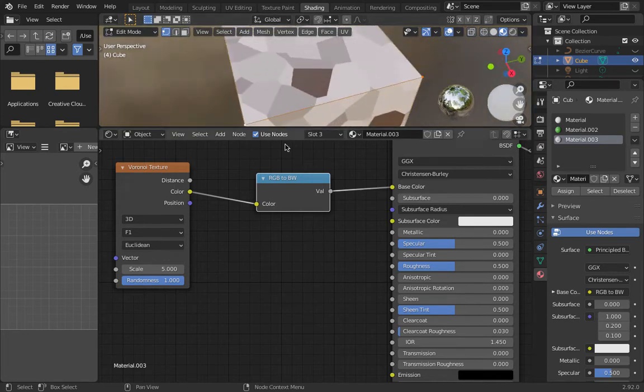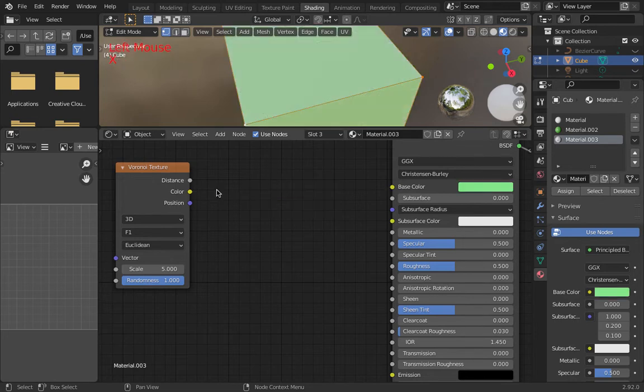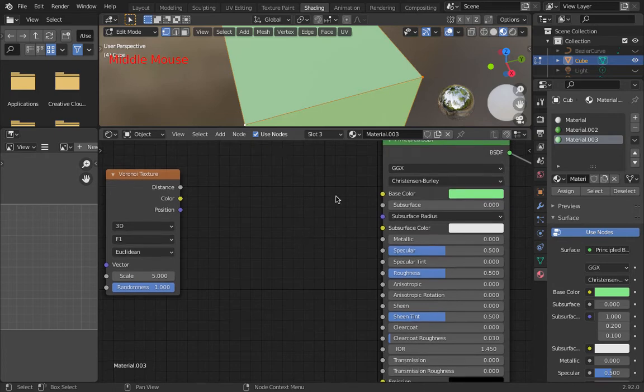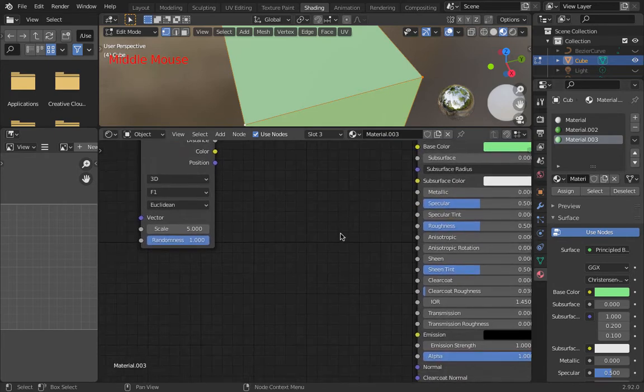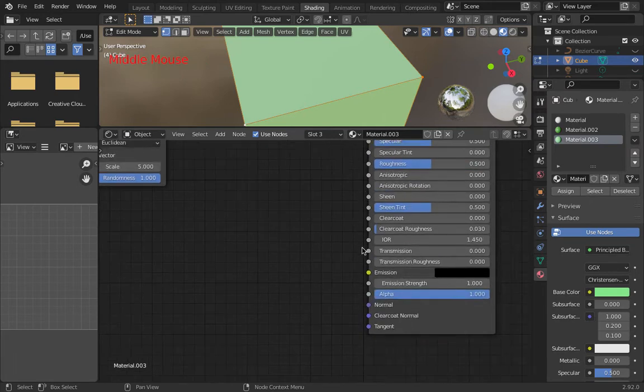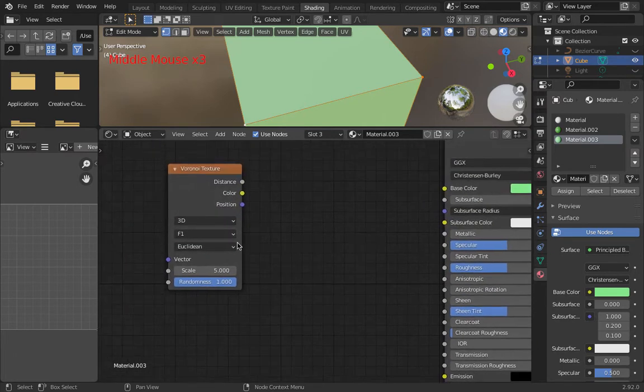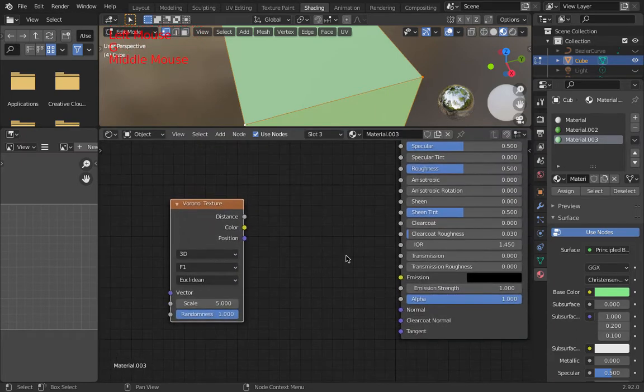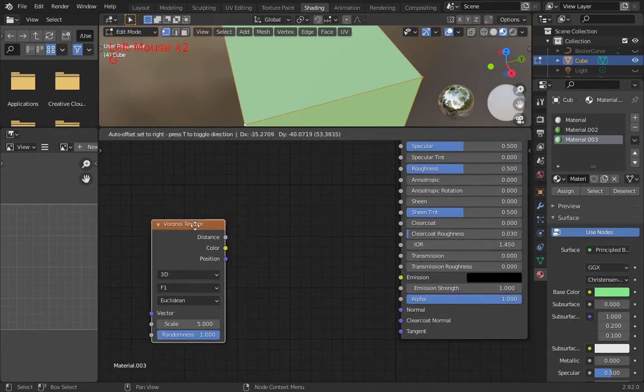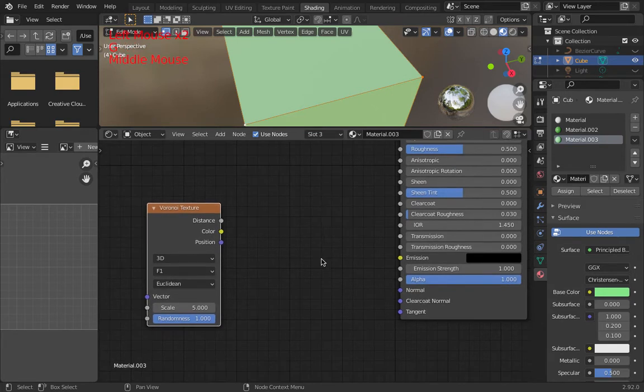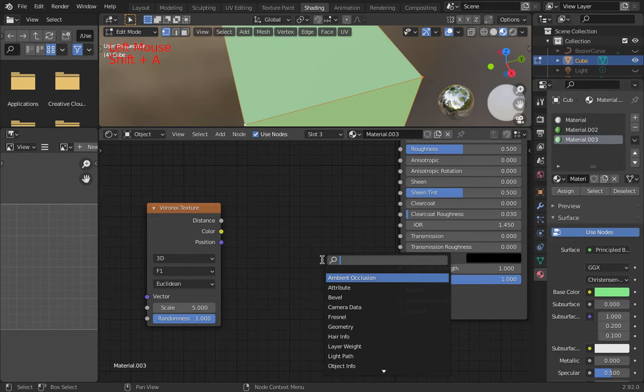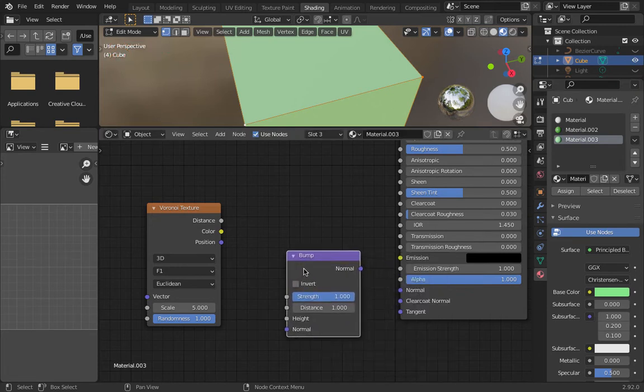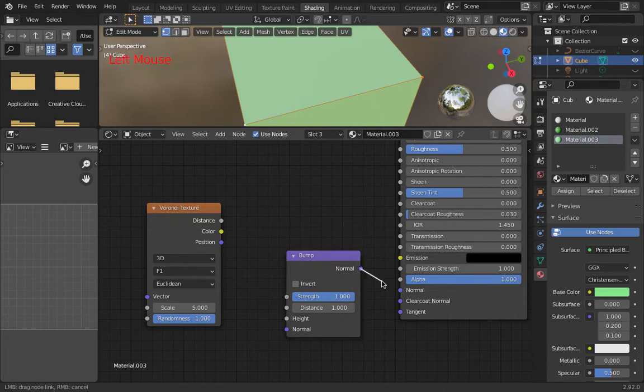What we're going to be working on here is turning this into a bumpy looking exterior. I'm going to plug into this normal map down here. I'll arrange things a little bit better so we can see what's happening. I'm going to start with a bump map, so go shift A search BUMP, click bump map and drop it into place. This normal is going to connect to that normal.